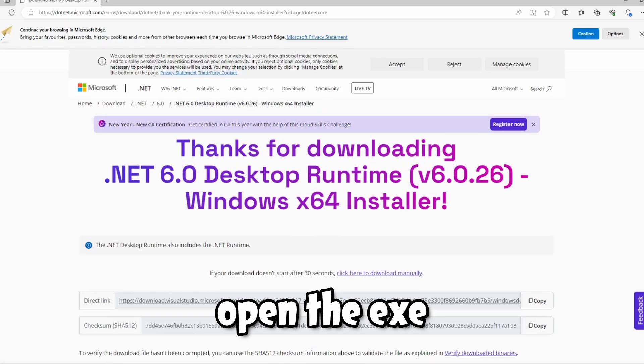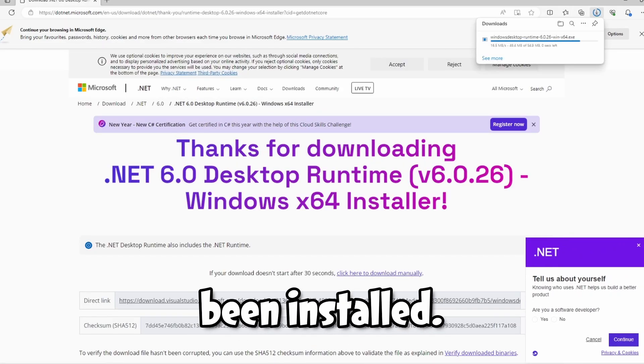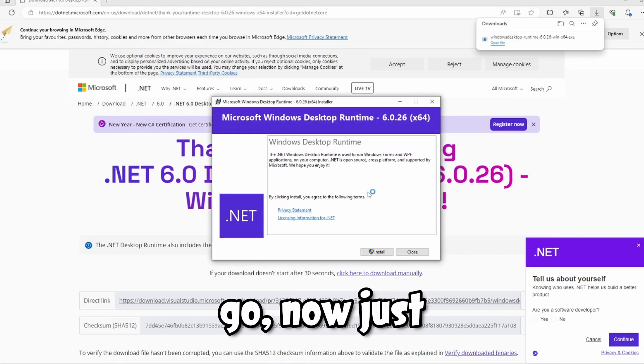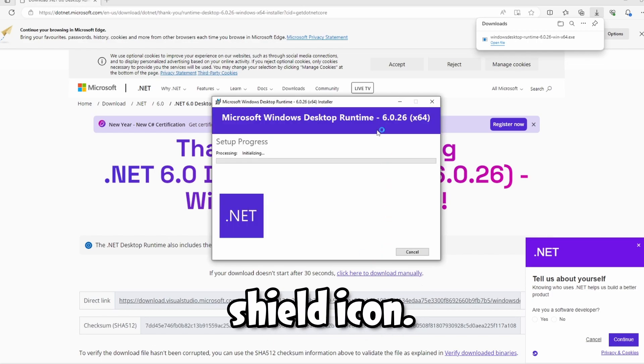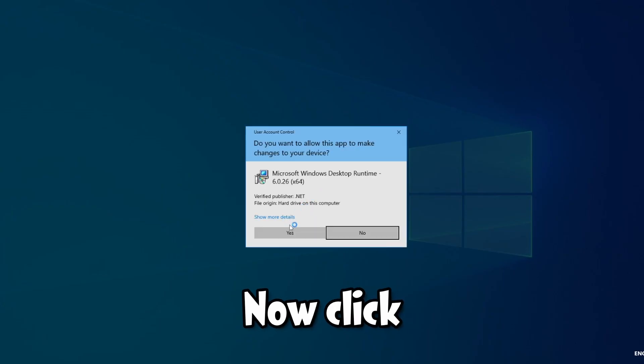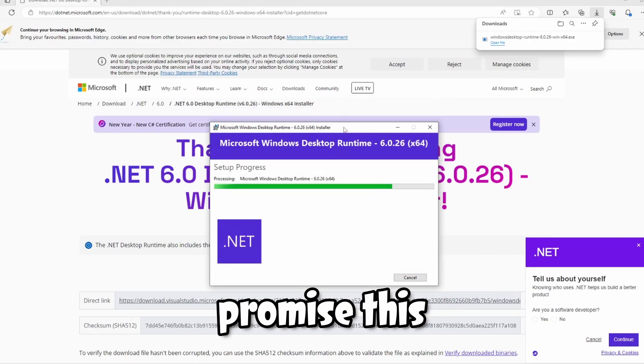When it's finished, just open the exe file that has been installed. There we go. Now just click install with the shield icon. Now click yes. If you're worried, I promise this isn't a virus. We got this from the real Microsoft website, so don't worry.